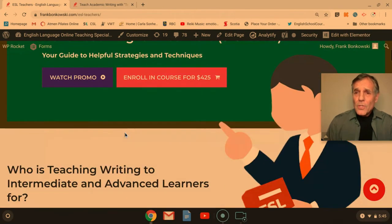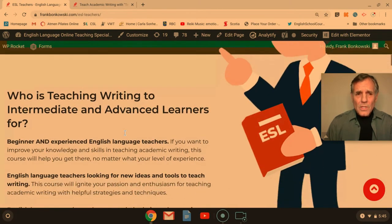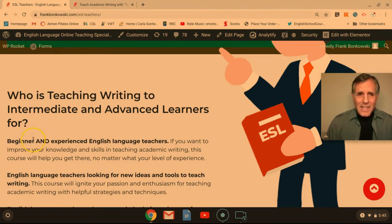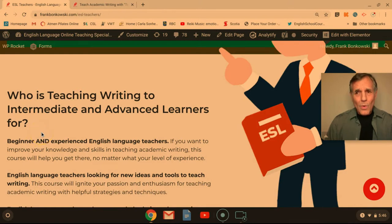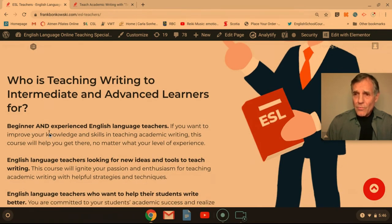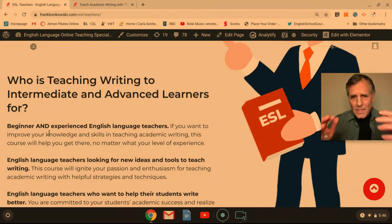So who's the course for? The course is really for most teachers who teach English language — beginners and experienced teachers who want to increase their knowledge and skills in teaching academic writing, as well as teaching reading skills, because they go hand in hand.